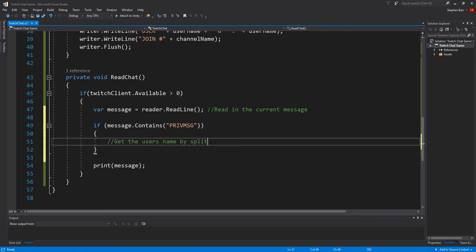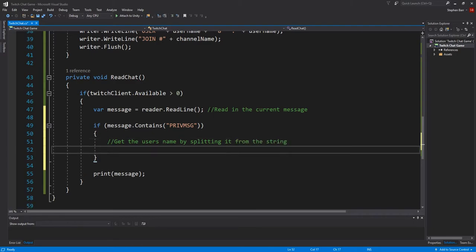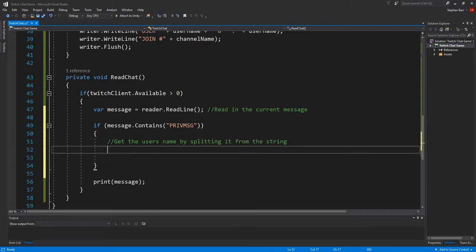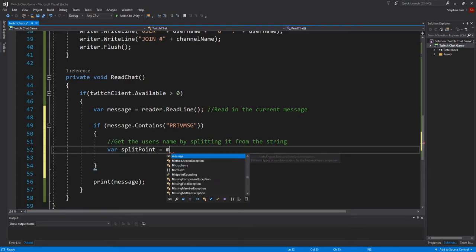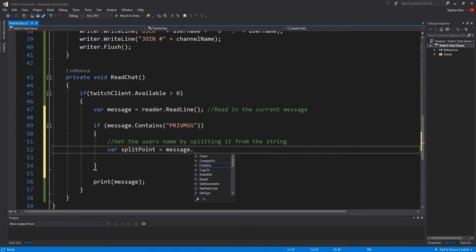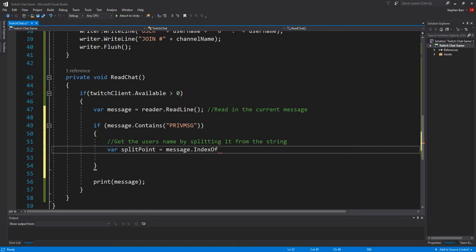Now the first bit of information that we want is the user's name. So get the user's name by splitting it from the string. So var splitpoint equals message.indexOf and it's an exclamation mark, comma, one.